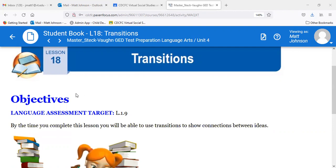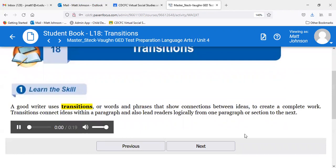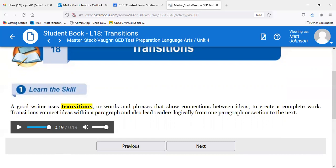This is what we're talking about — building beyond the sentence, connecting ideas between sentences into paragraphs. A good writer uses transitions, words and phrases that show connections between ideas, to create a complete work. Transitions connect ideas within a paragraph and also lead readers logically from one paragraph or section to the next. They're typically placed at the beginning of a sentence, just like conjunctions work inside a sentence.